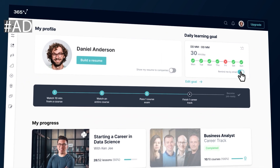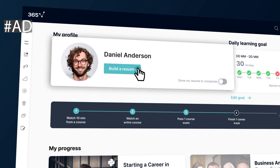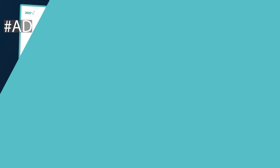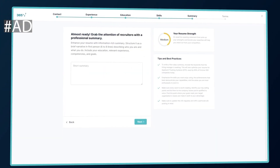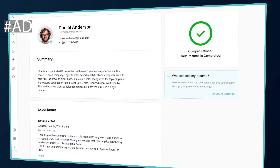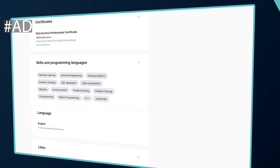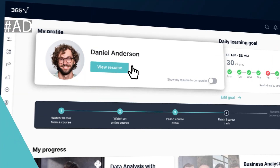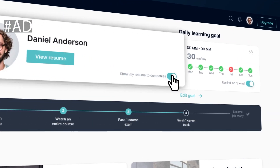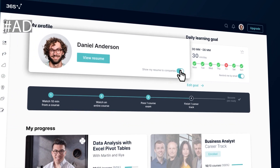They have a resume builder to help you build the best resume you can, and that resume will get put in front of potential employers. You could do all of this absolutely free between the 18th of October and the 18th of November 2021. The last time 365 Data Science made an offer like this was in March and April of last year, and over 100,000 people signed up — so why don't you give it a try?